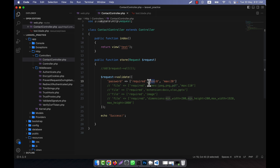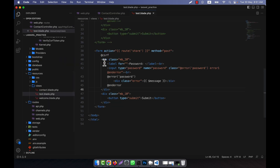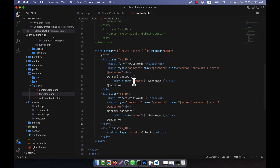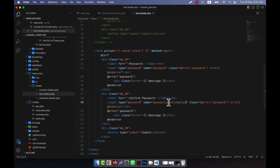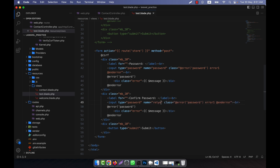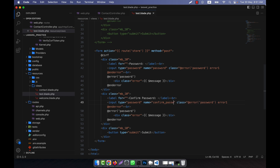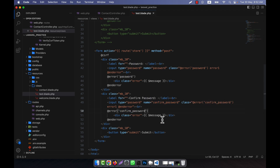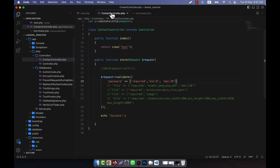Now I will show you a system to confirm a password. I will create another field — the confirm password field. Instead of password I will write confirm_password. There is also password_confirmation as an option. I will use the field name confirm_password here.